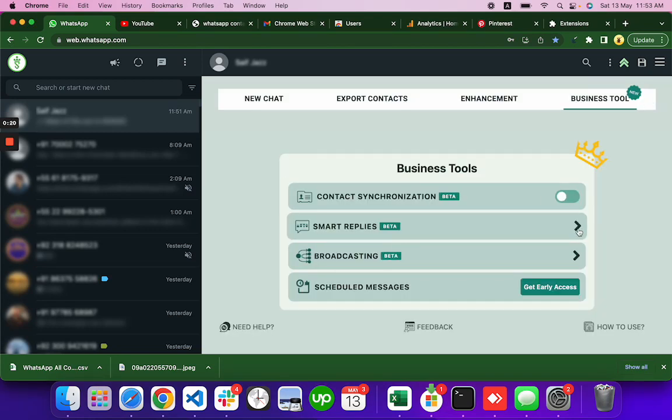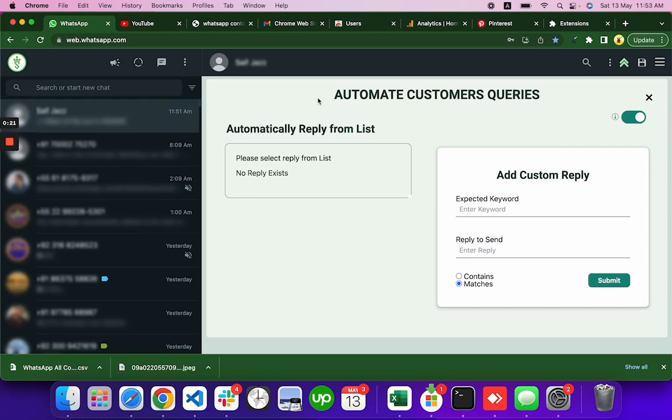You have to click on this icon to open this automate customer queries or smart replies tab.